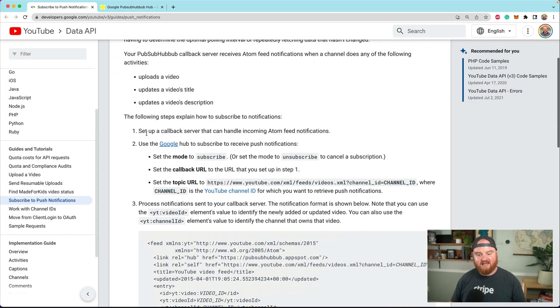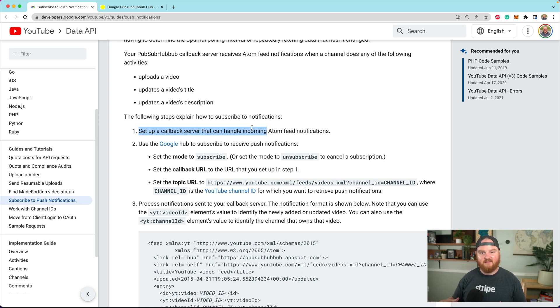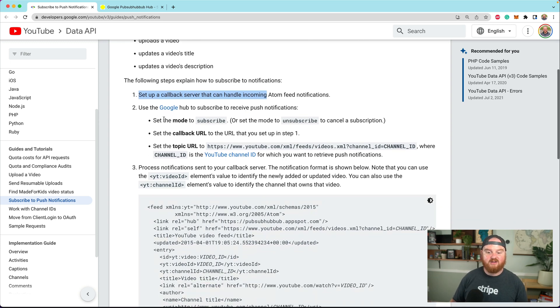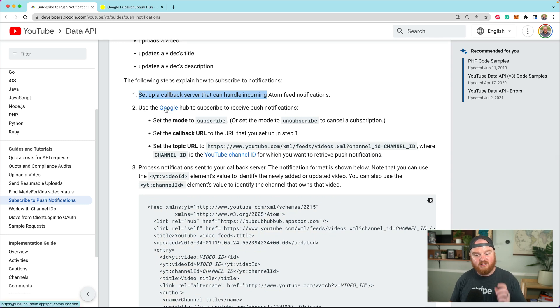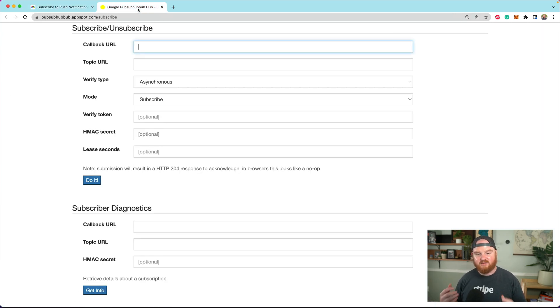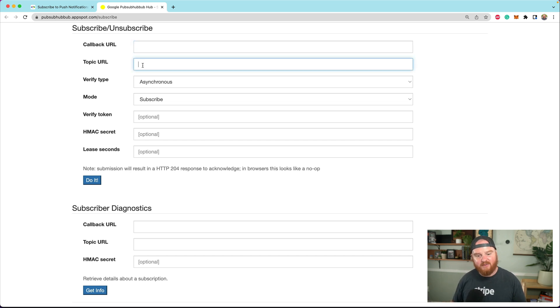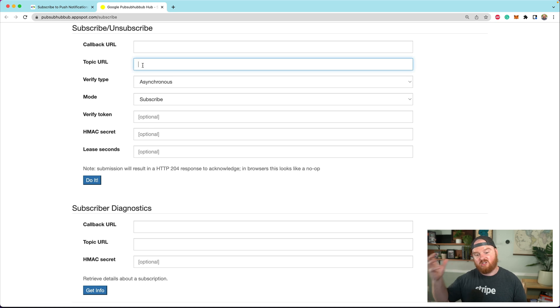The way this works is we're going to first set up a callback URL where we will receive notifications from the Google hub at pubsubhubbub.appspot.com/subscribe. We'll enter our publicly accessible callback URL and a topic, which is essentially just a reference to the channel ID.